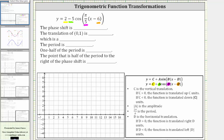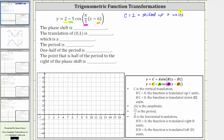Now let's describe the type of transformation. C indicates a vertical shift or vertical translation, and because c is equal to positive two, the graph is shifted or translated up two units. Because the graph is shifted up two units, so is the midline, and therefore the midline is going to be y equals two. Let's go ahead and sketch the midline on the graph — here's the horizontal line y equals two.